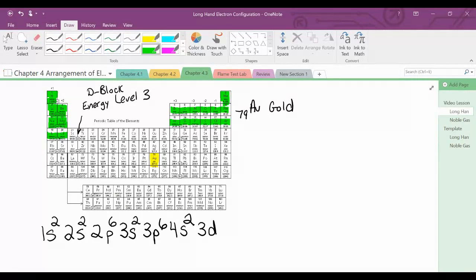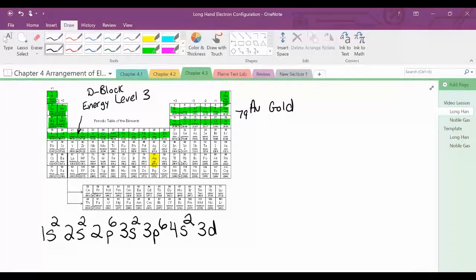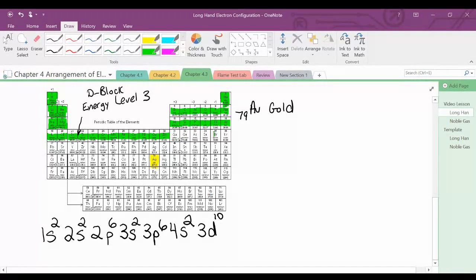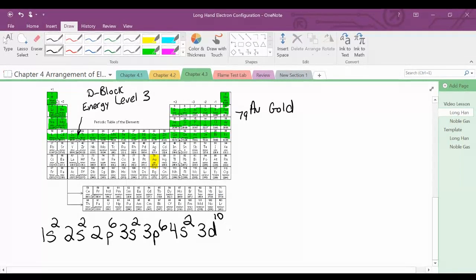So we're at 3D. If you count across, that's 10 electrons — 3D10. We're back over to the P block now, at 4P6, because if you count across there are 6.